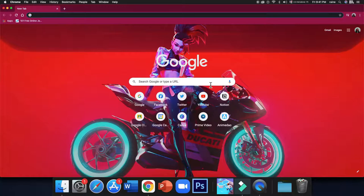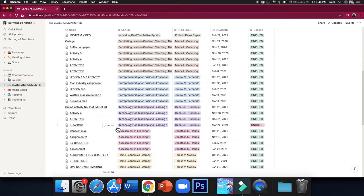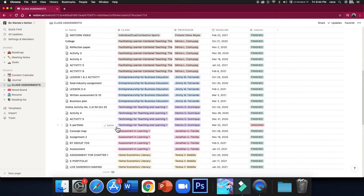This is where I do my school activities. I use Grammarly to check my grammar, I use Google to search, and I use Notion to take down notes whenever there's an online ID.